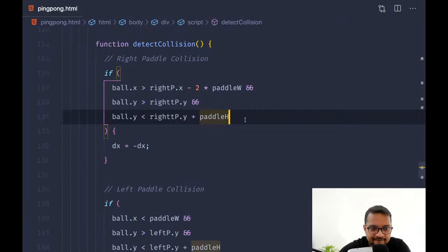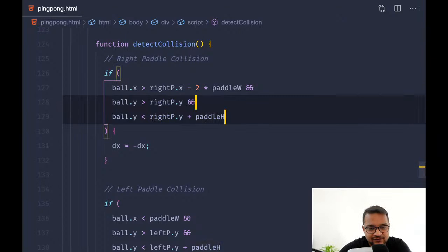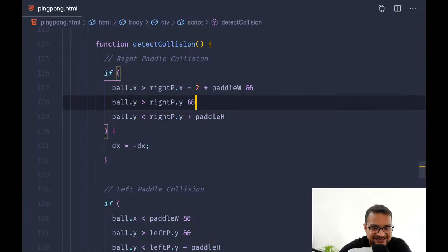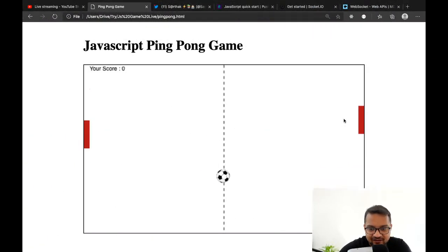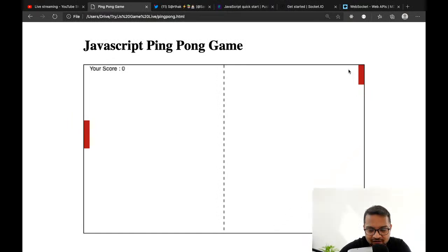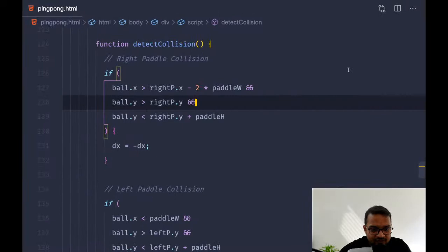The issue is it should be one 't' only, not two — a typo. Let me fix that and try once more — it should say game over now.